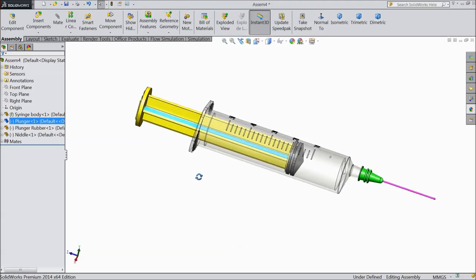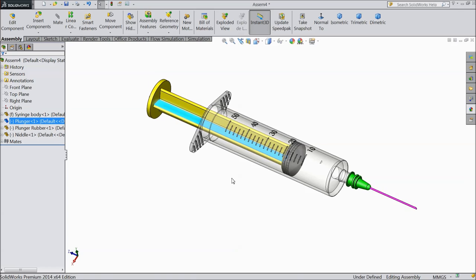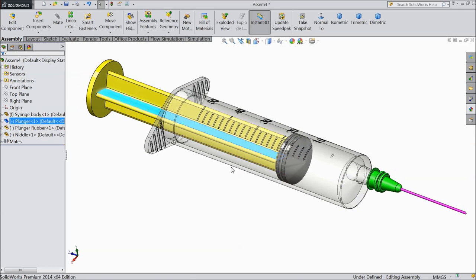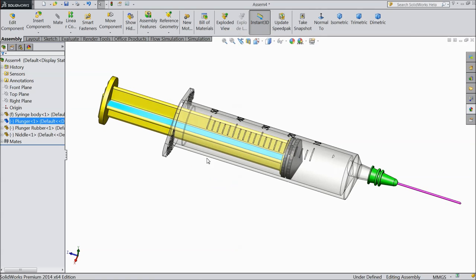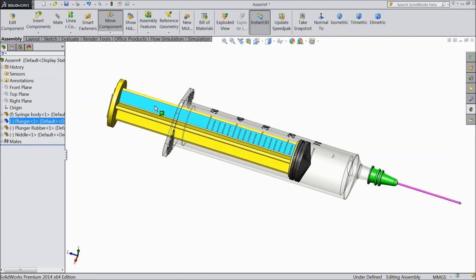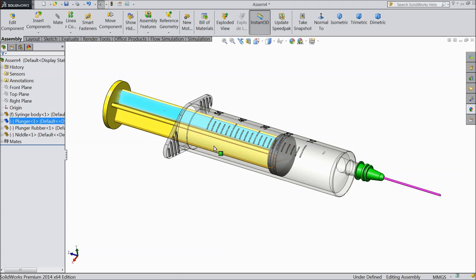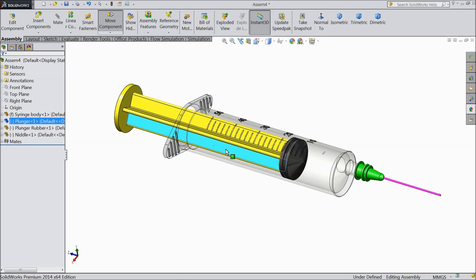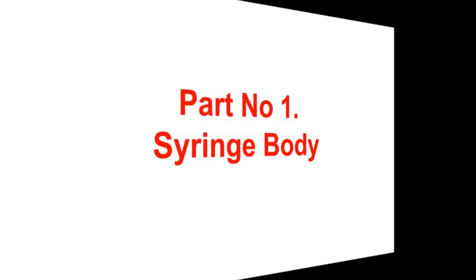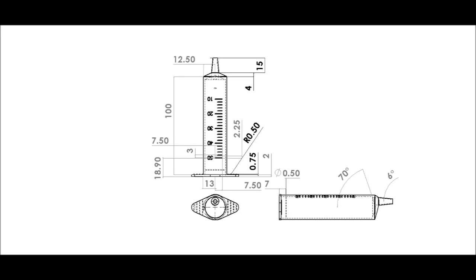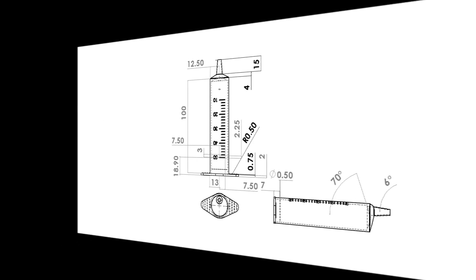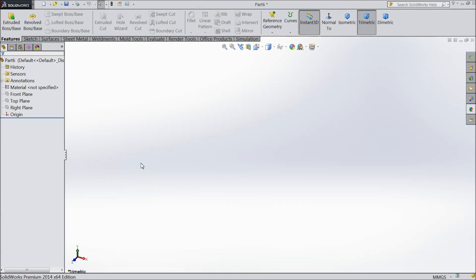Welcome back to CAD CAM tutorial. Today we are going to design and assemble a syringe. We will design each and every part of the syringe and we will assemble at the end. So let's start.